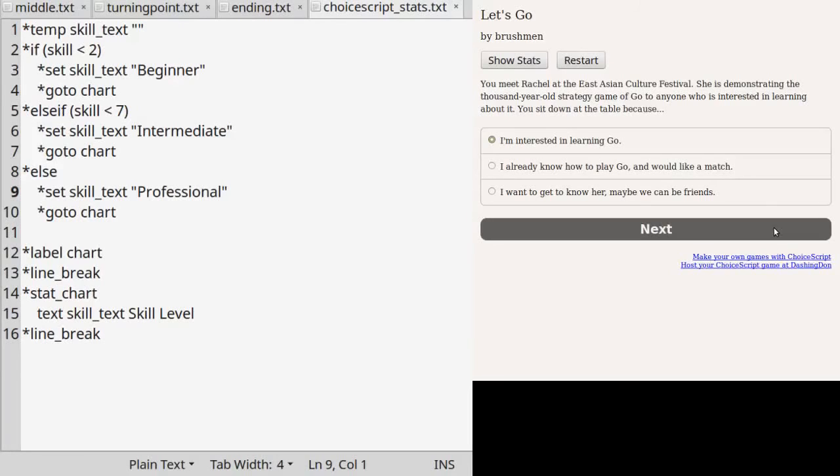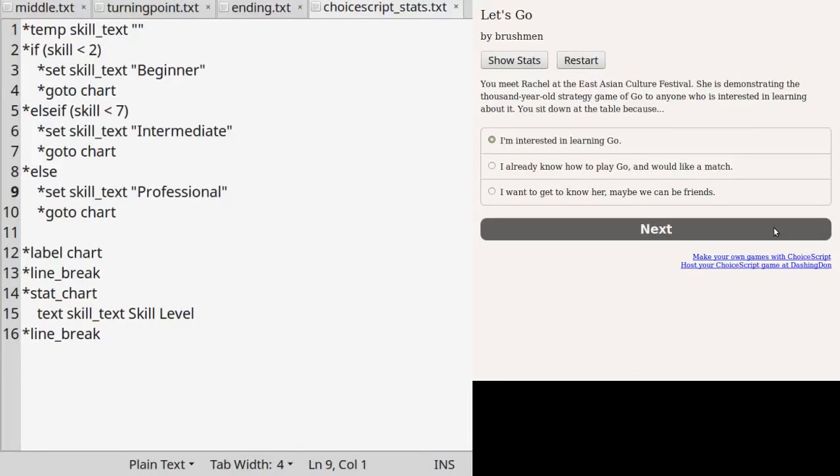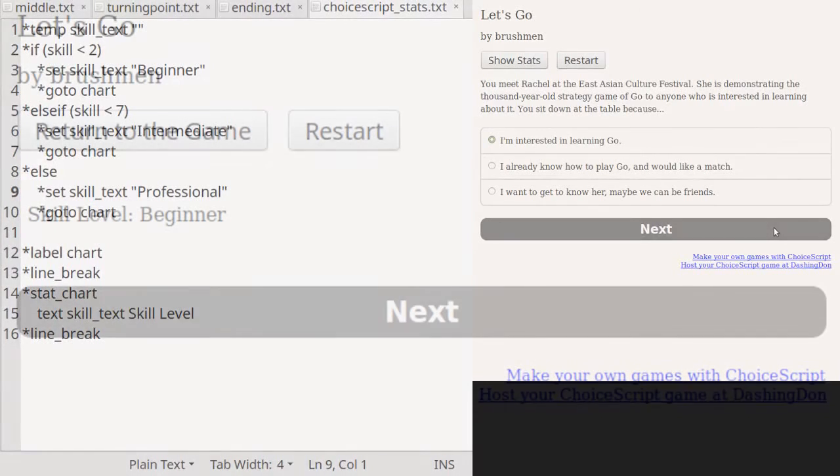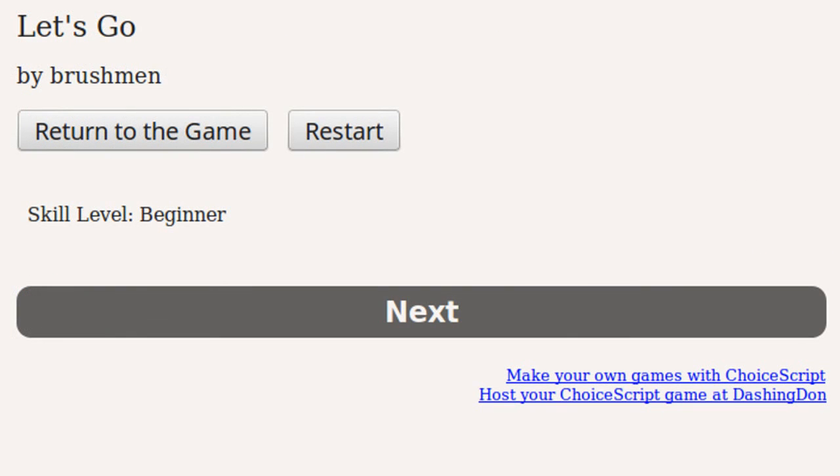Line 14 tells the game engine to format the following block of code a certain way. There are alternative ways to display the value of variables, but if you are just starting out, stick to this method. Line 15 says to display the value of variable skill_text as plain text, and to label it skill level. Line 16 tells the engine to add another blank line. If you check the stats screen in the game, you'll see that the text has some breathing room above and below it instead of being crammed between the buttons return to the game and next.